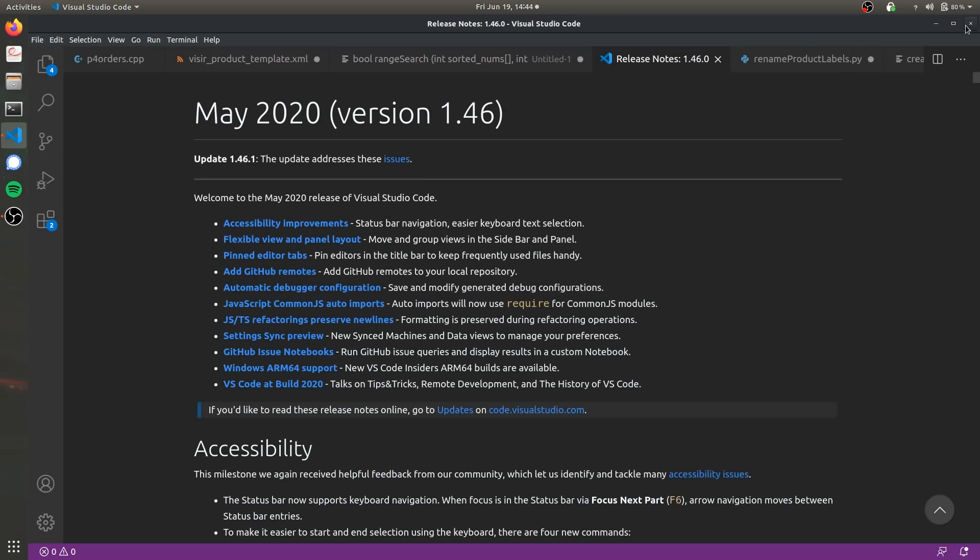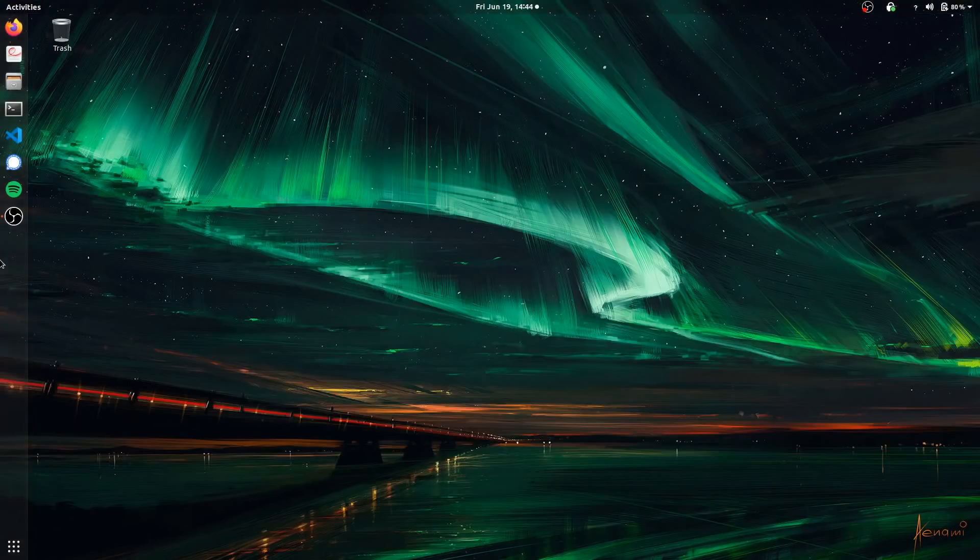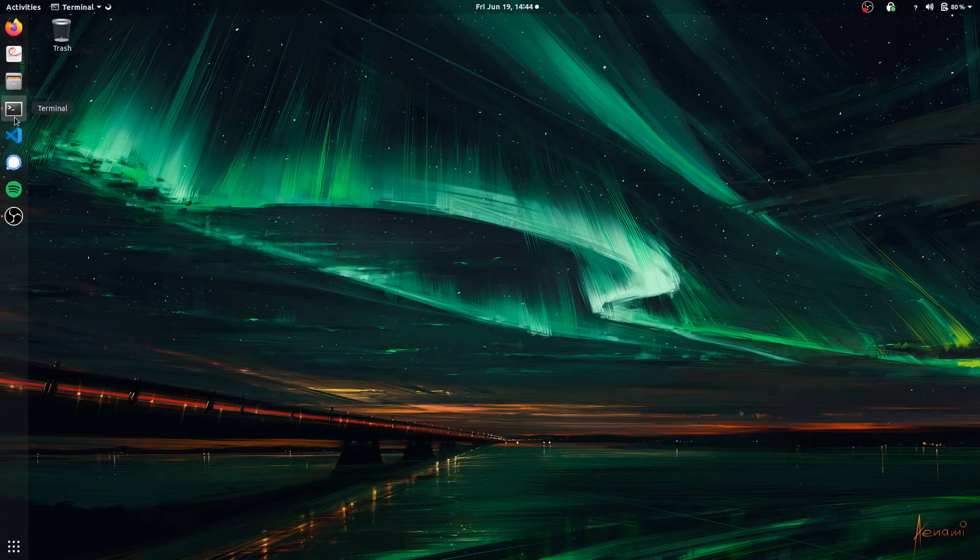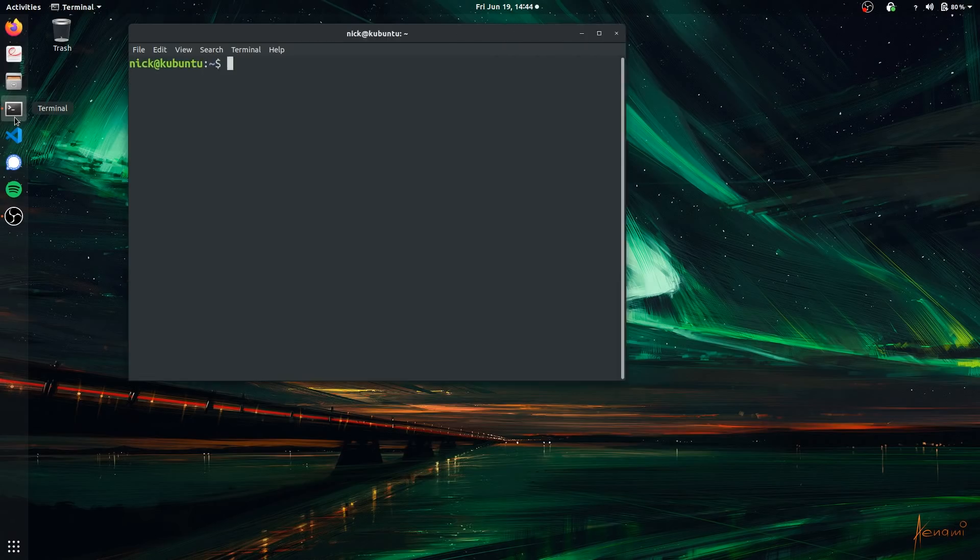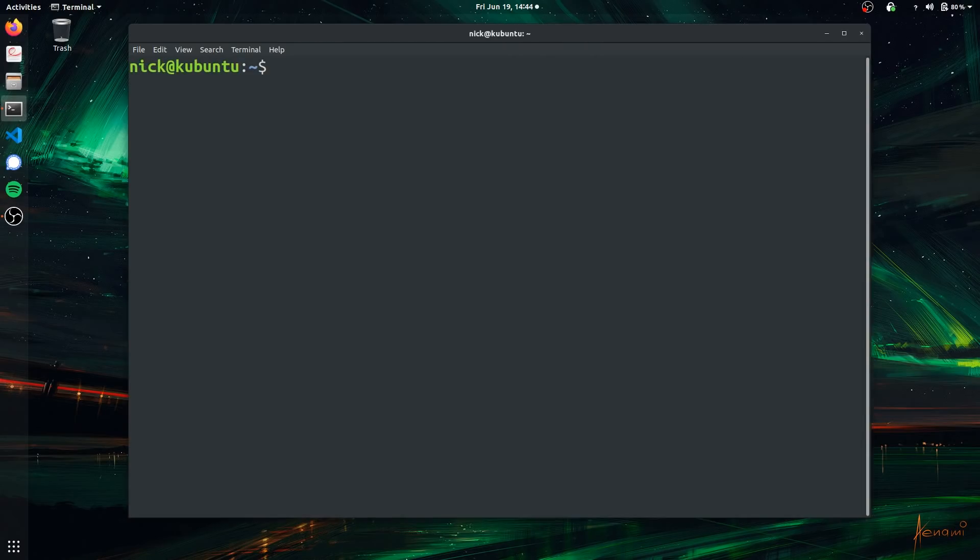One other way you can do it, which we're going to be covering today, is you can actually go ahead and open up the terminal and run Python from there. So I'm going to go ahead and do that.